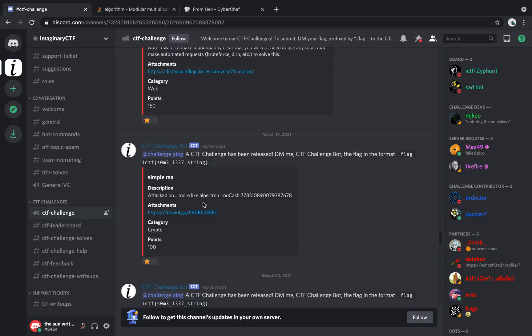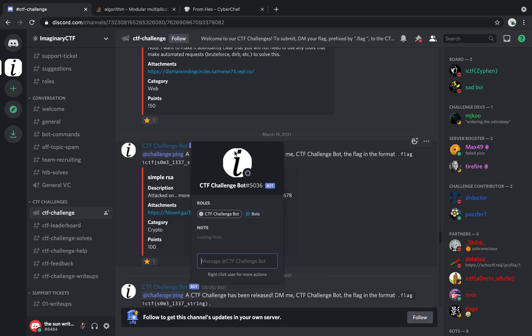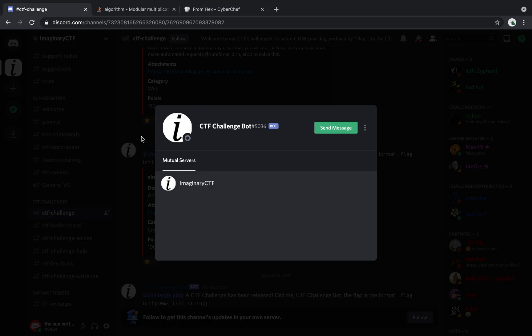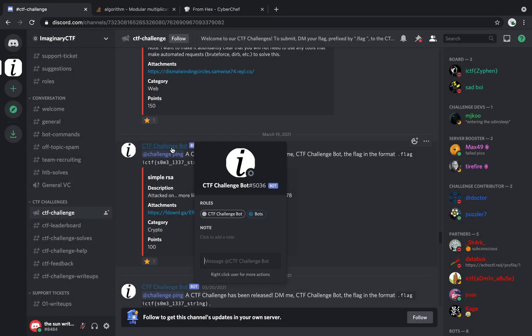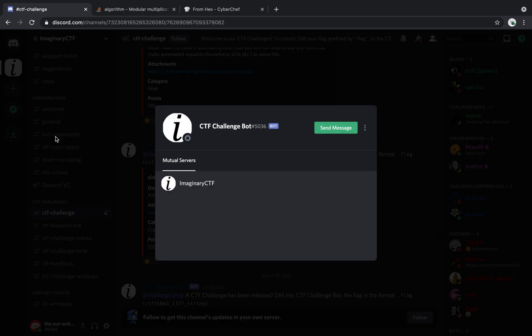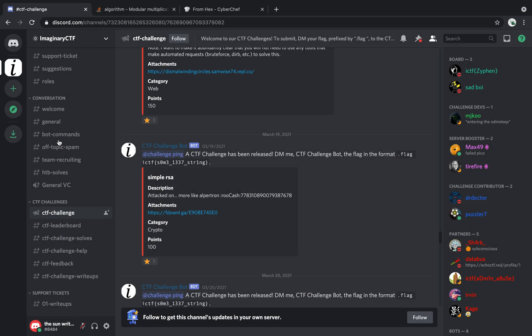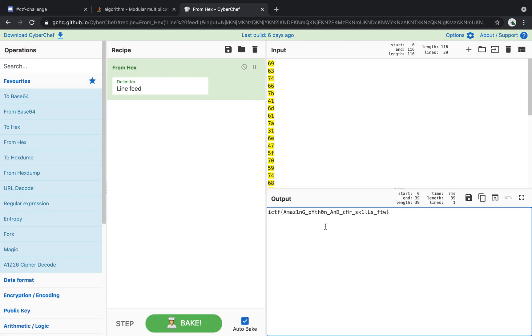Now, I'm currently not able to submit flags at the moment because the bot's offline for some reason and the round just ended. But this is our flag.